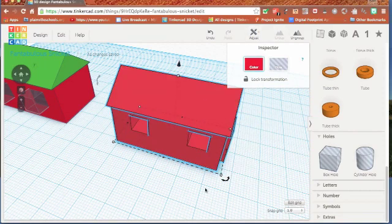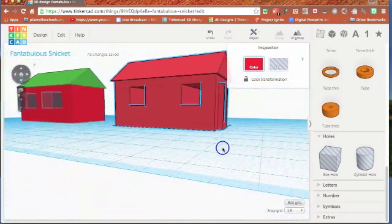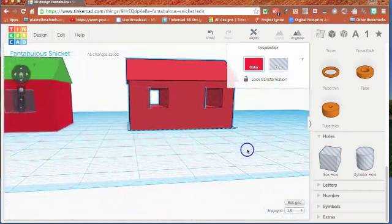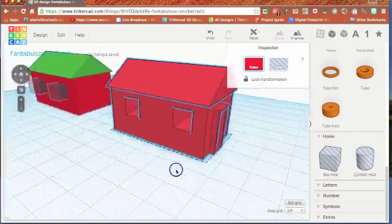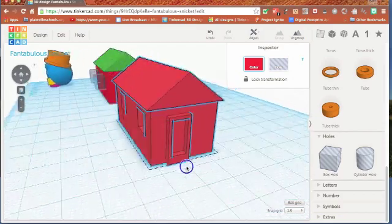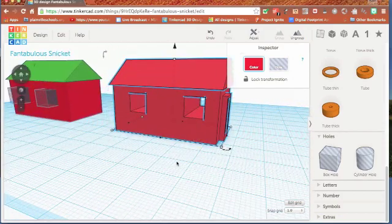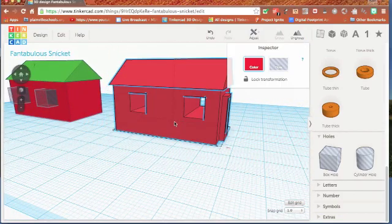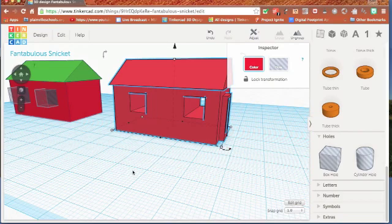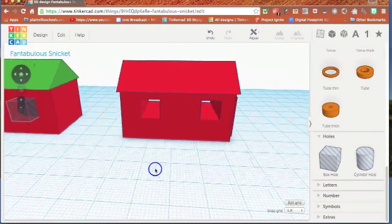and then click group. And what that does, it now makes all of these objects a single object. Now, when I look in, I can see through my windows, I can see my door and I have a little house. When I click on it, it selects all together. So that is my house.